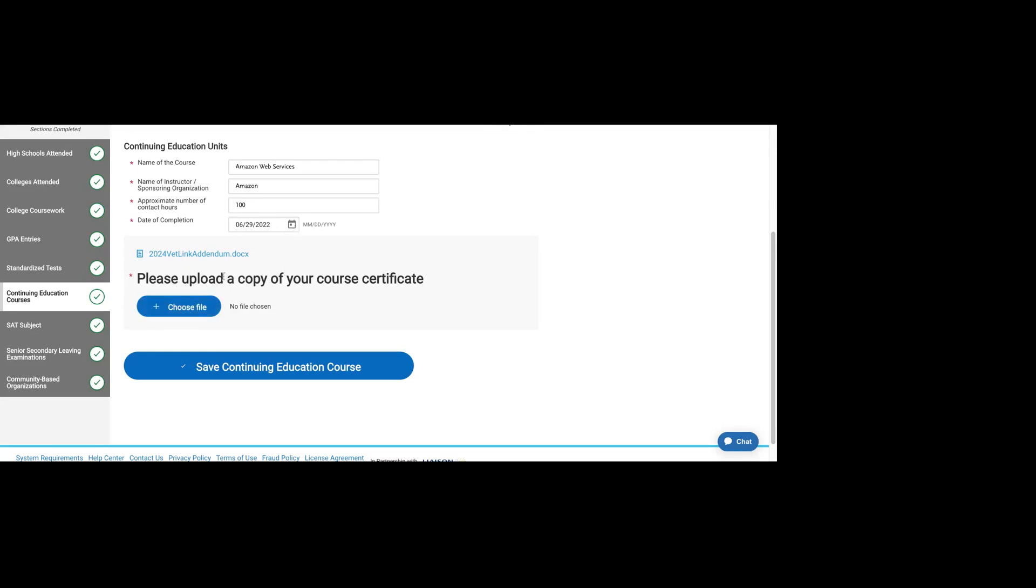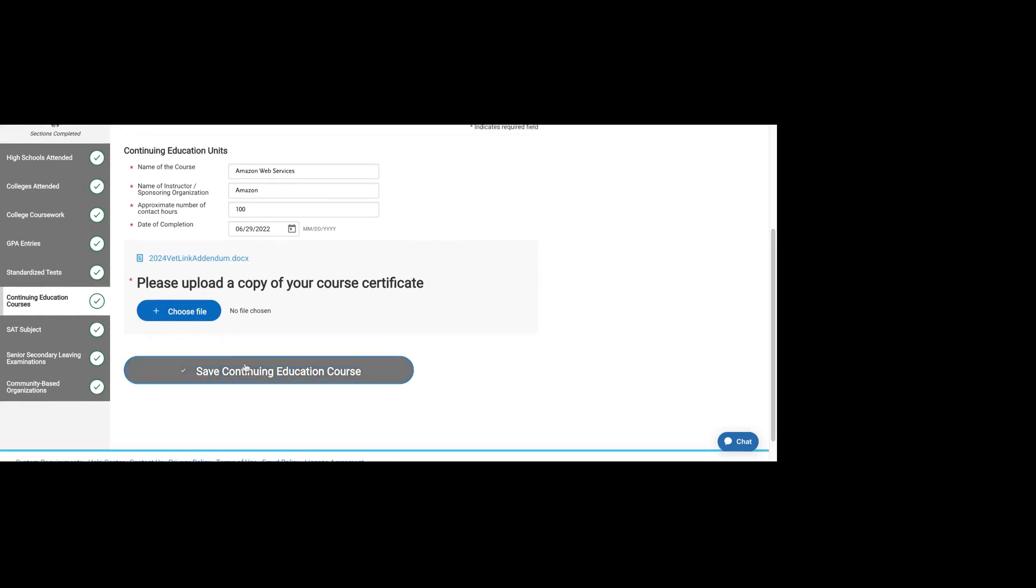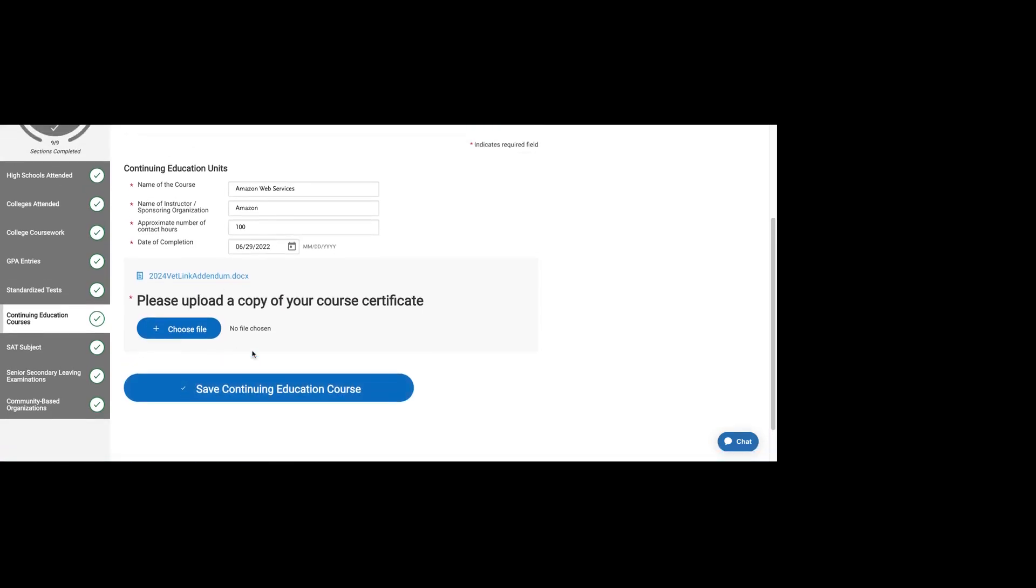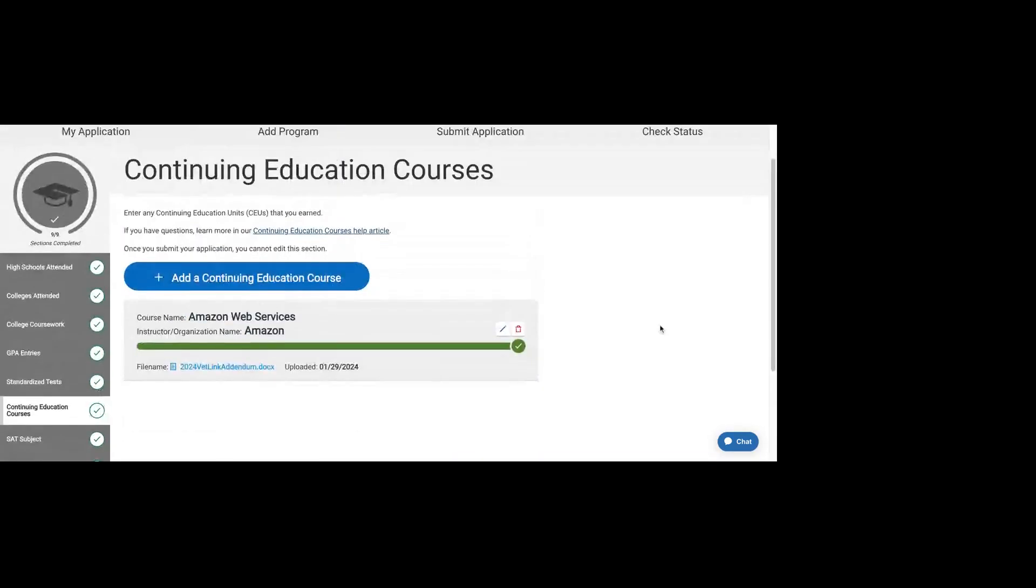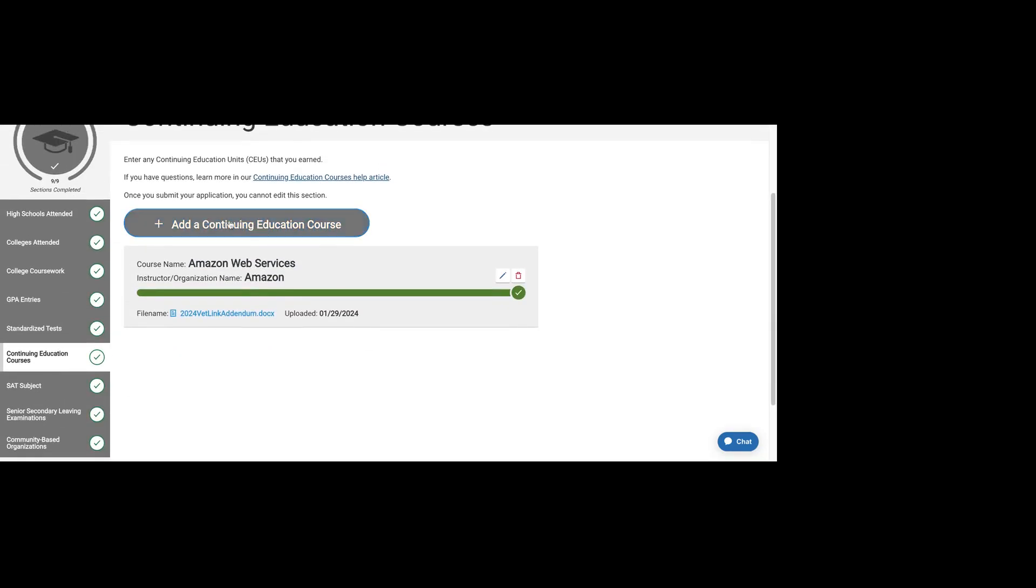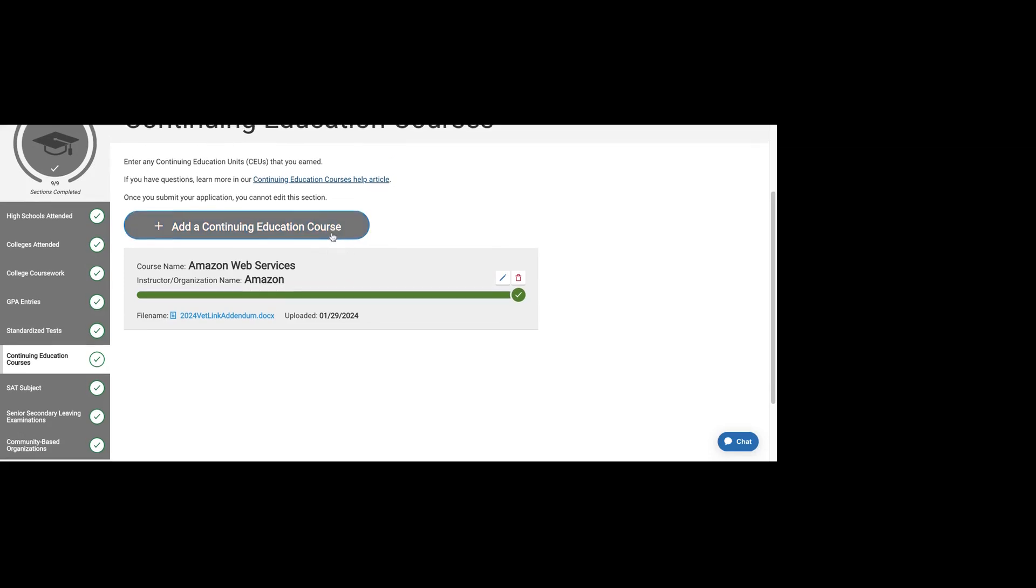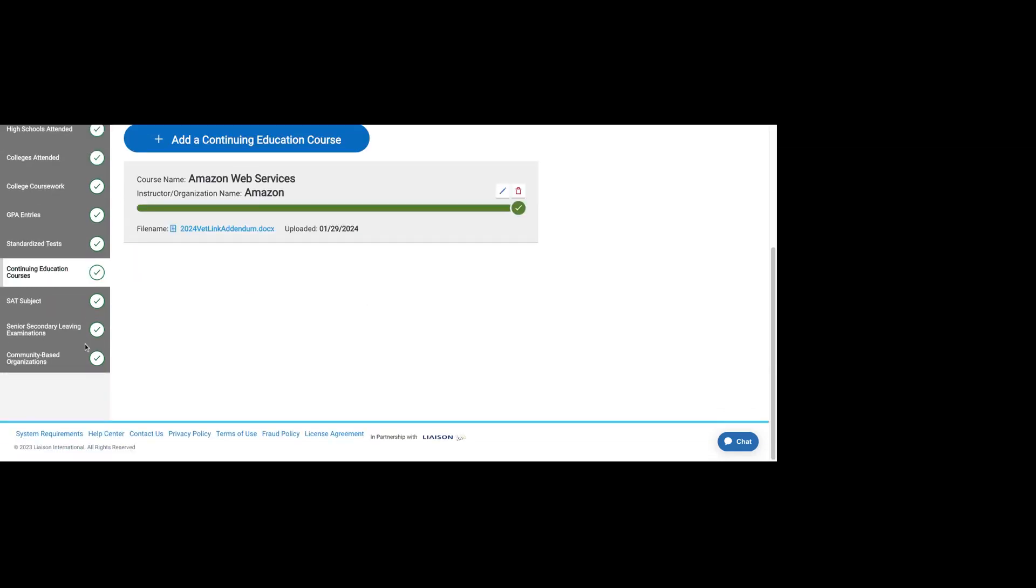You do also have to upload a copy of your certificate. This is really applicable to those of you who have IT certifications or other training, job training that requires CEUs. You can list all that here.